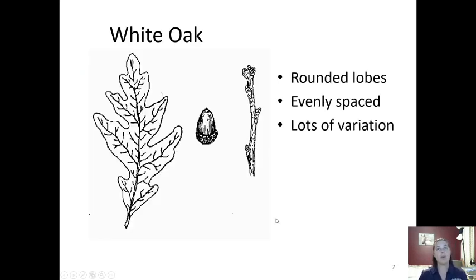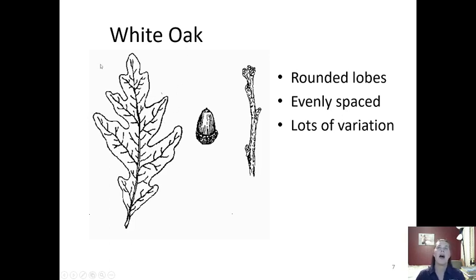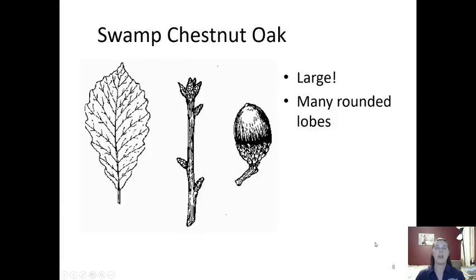Next is the white oak. The white oak has rounded lobes, so now we're in the white oak family as opposed to the red oak family. The white oak is going to have evenly spaced lobes but with a lot of variation — there could be many lobes or very few, and they could cut in deep in some spots and not as deep in others.